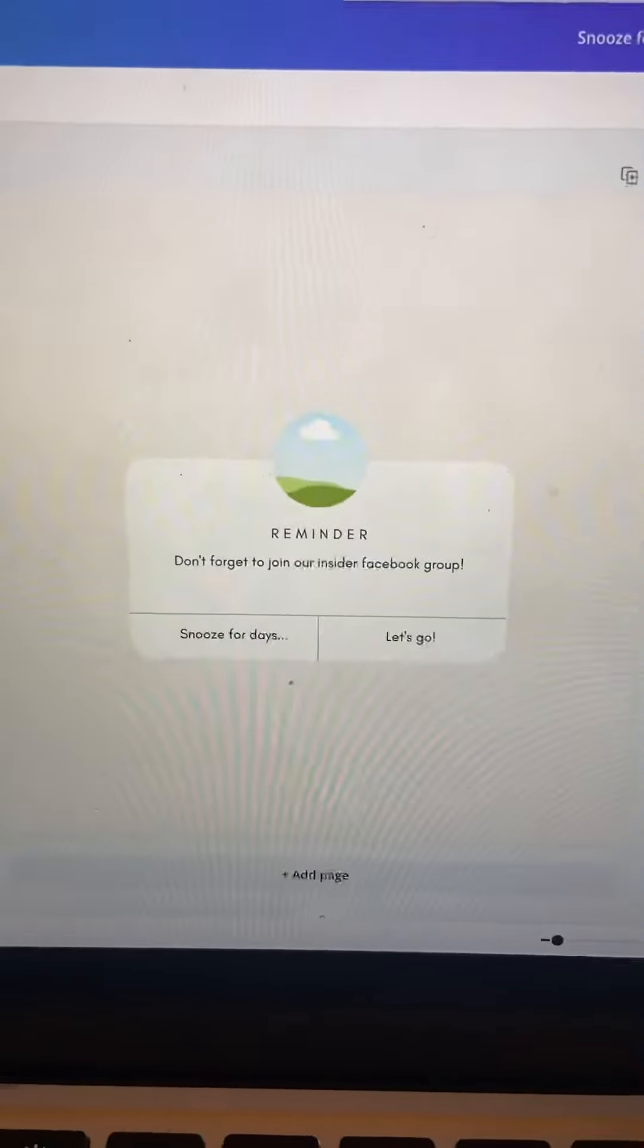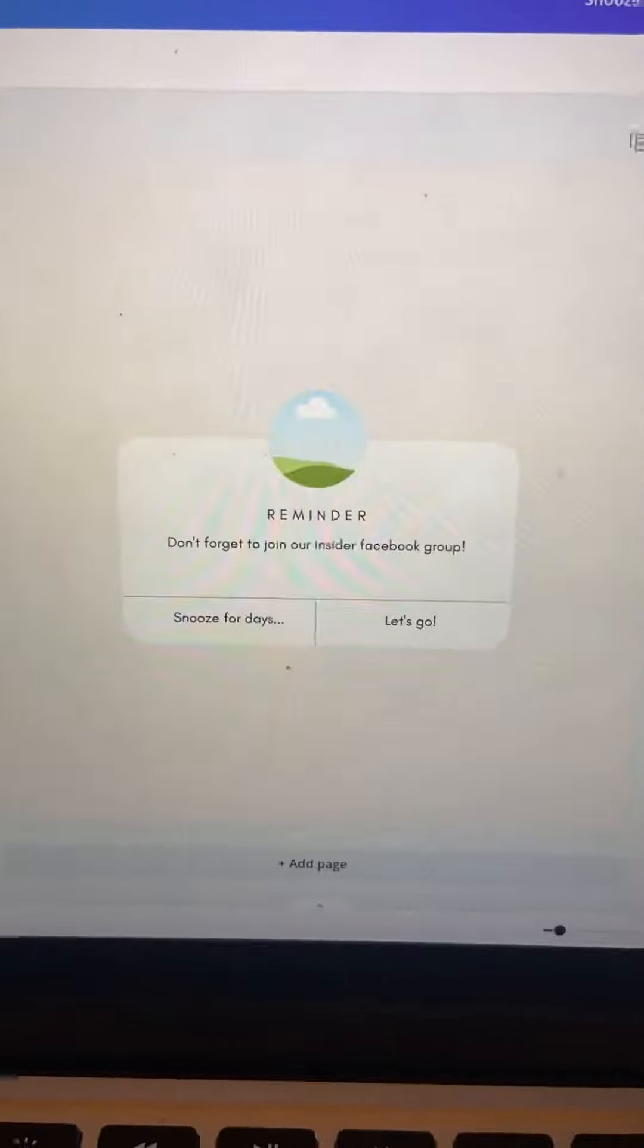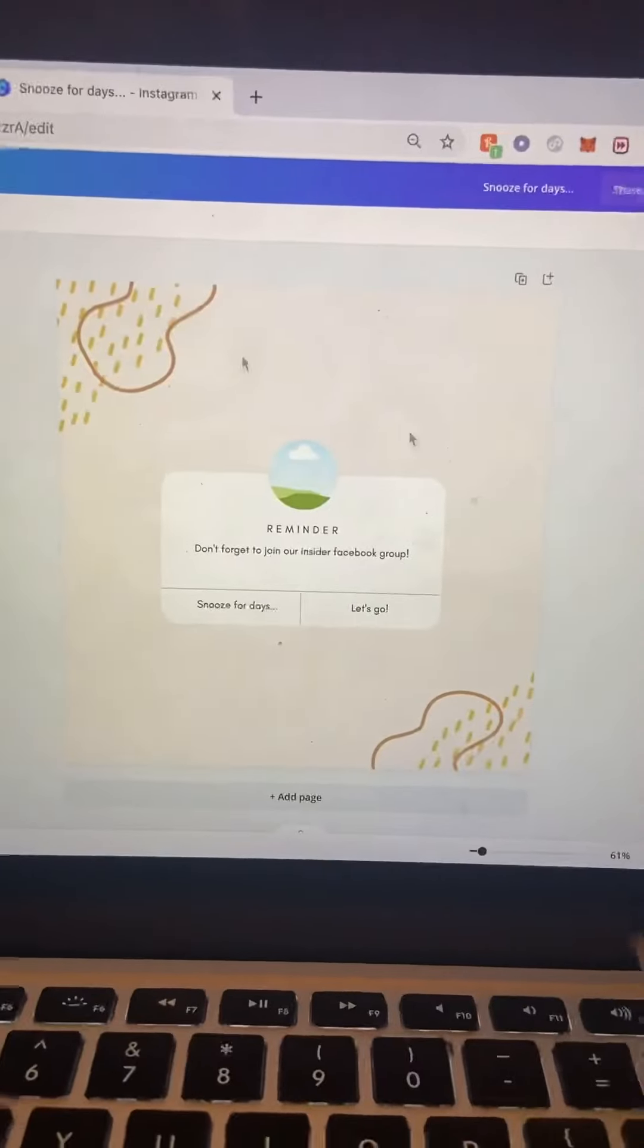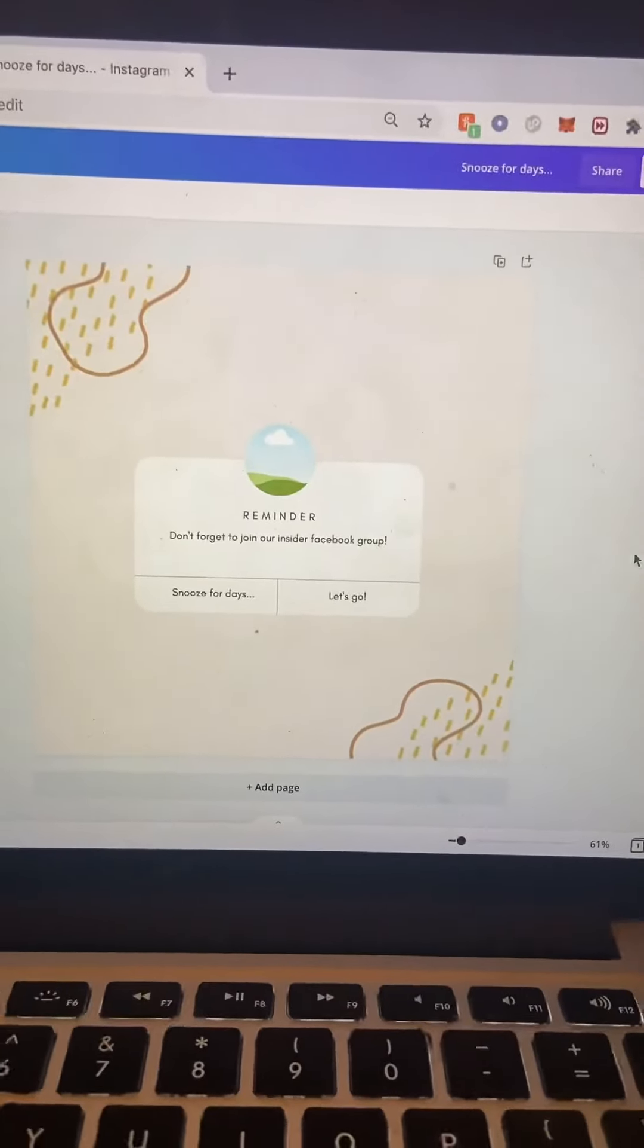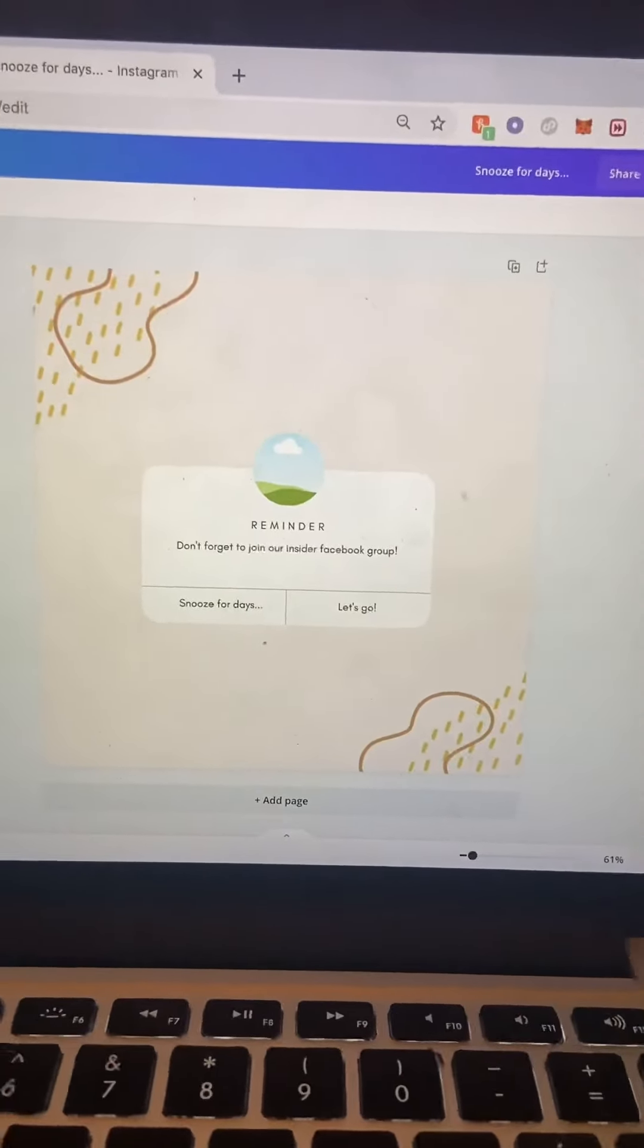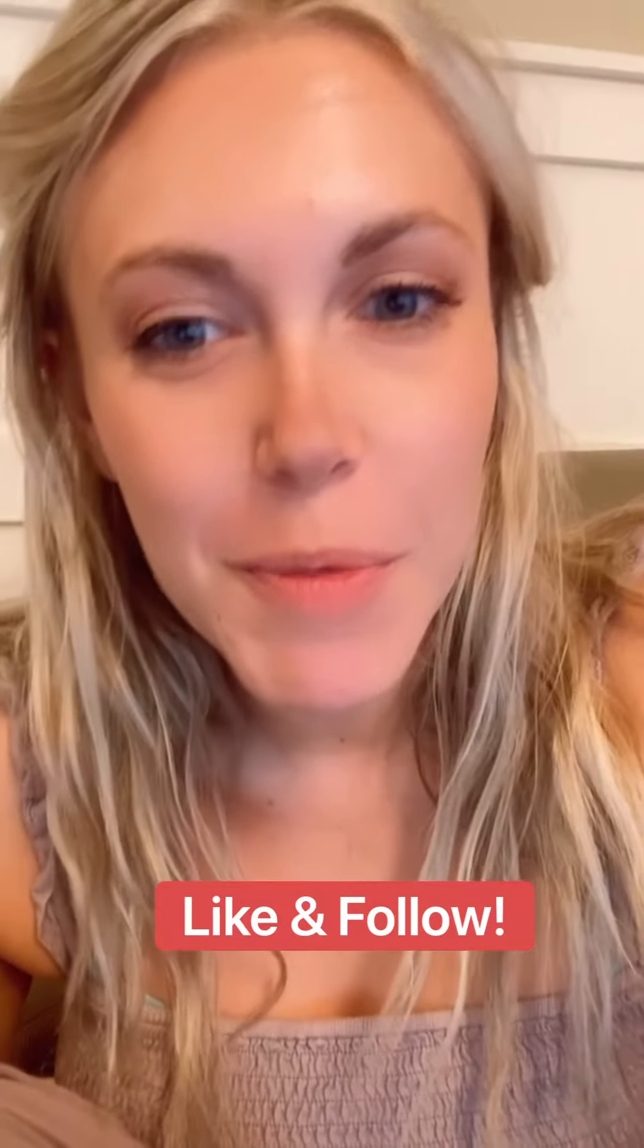Then I would go ahead and add the text. I added some elements to just add some visual interest and that one's done. Now we can make the second one of your collection together, so follow for more.